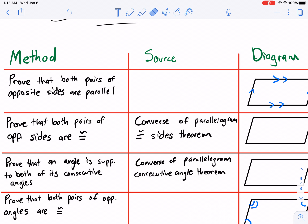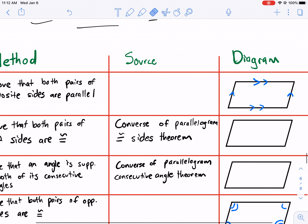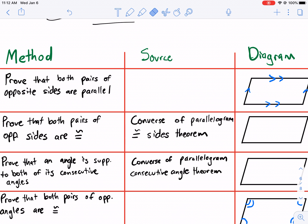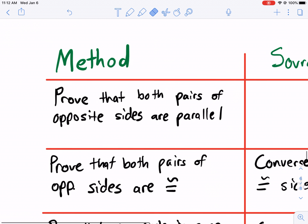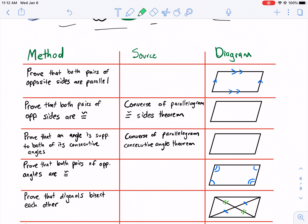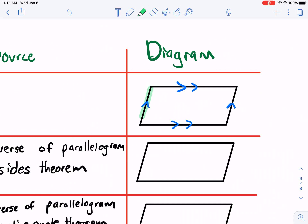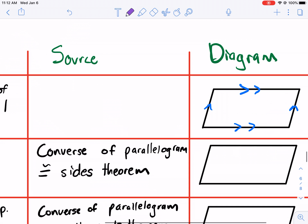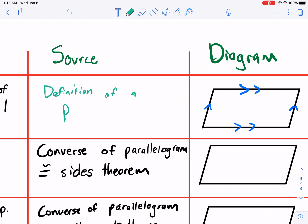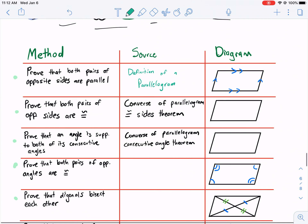So if we want to prove that both pairs of opposite sides are parallel, that's the method of showing that a shape, a quadrilateral, is a parallelogram. So if we determine that these sides are parallel and these sides are parallel, then we know it's a parallelogram. The reason why? That's the definition of a parallelogram. So we would know that it is a parallelogram based on the definition of a parallelogram.